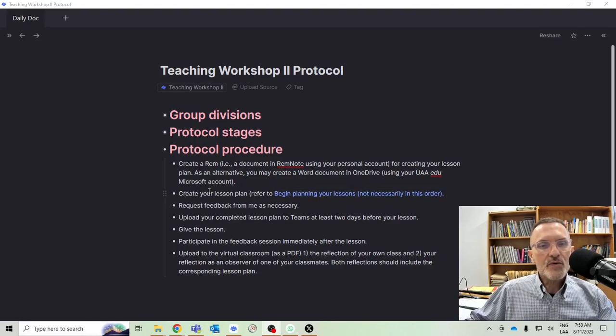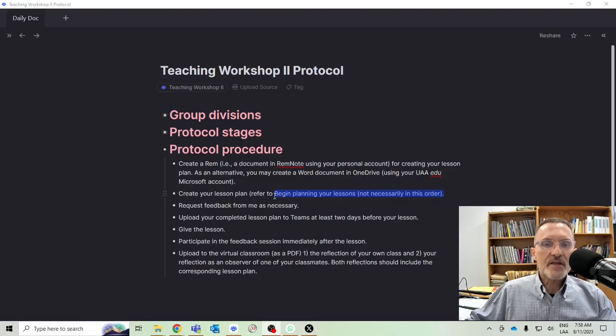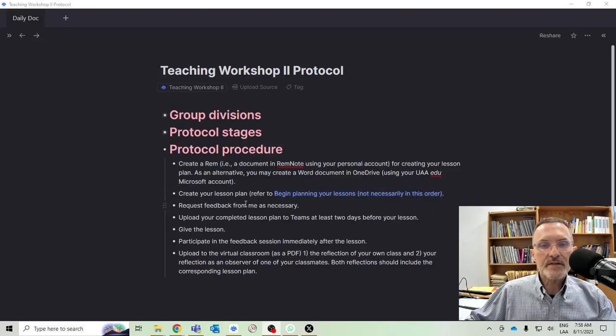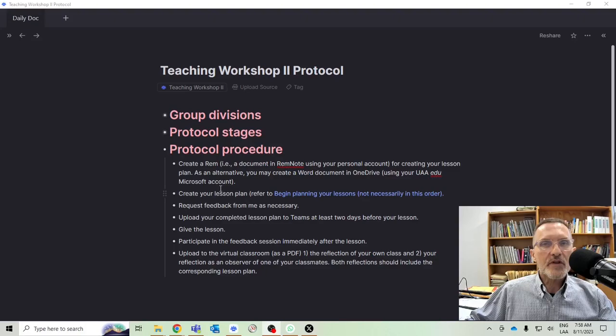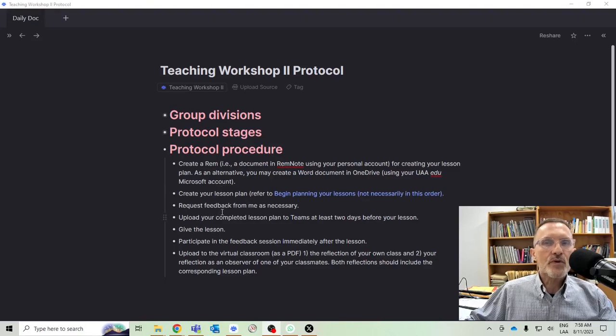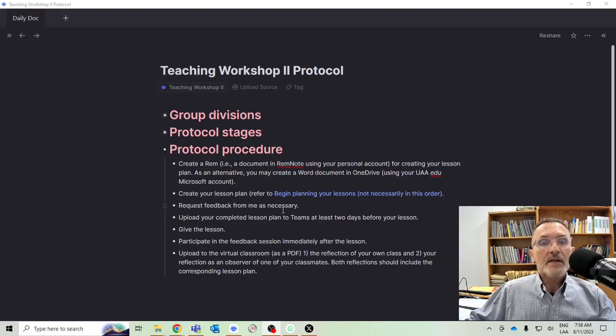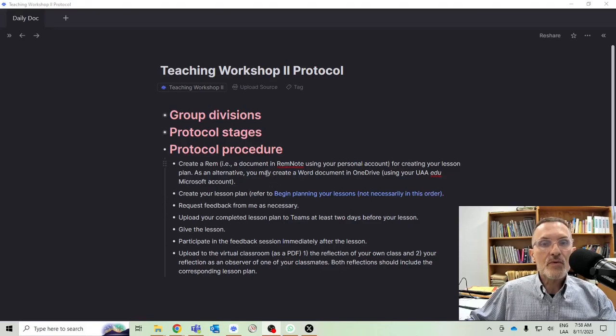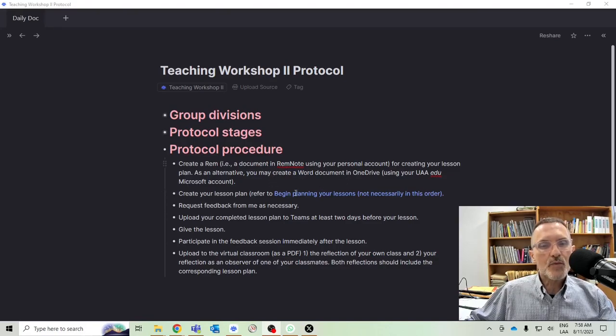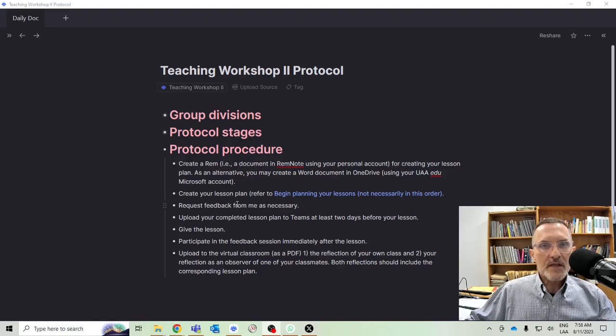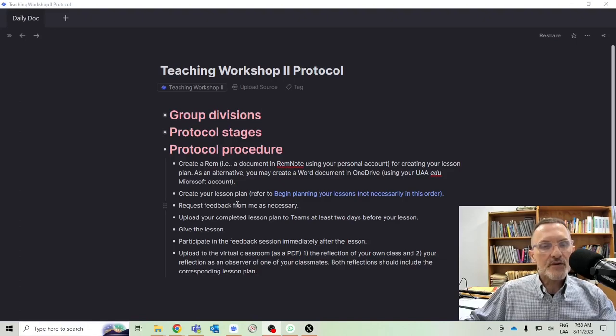As you are creating your document, I would suggest that you take a look at this page called Begin Planning Your Lessons. And as you're developing your lesson plan, if you have questions, if you want to receive feedback from me, then simply share the link to the document in RemNote or the Word document in OneDrive via chat in Microsoft Teams.